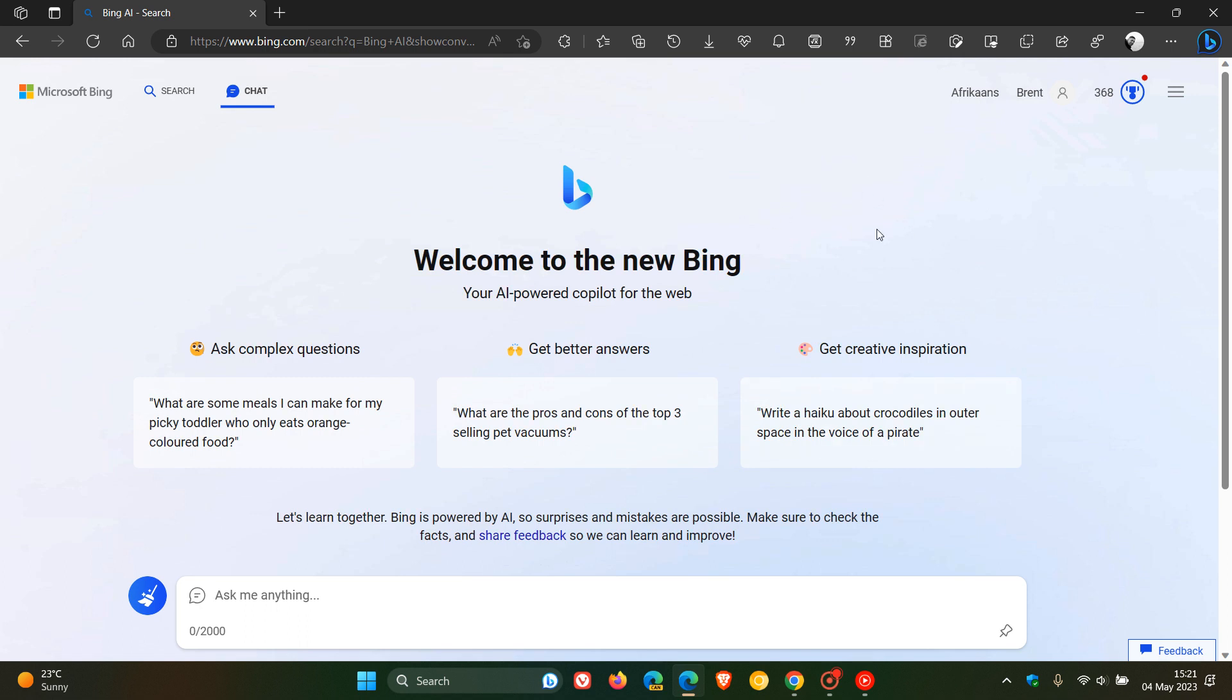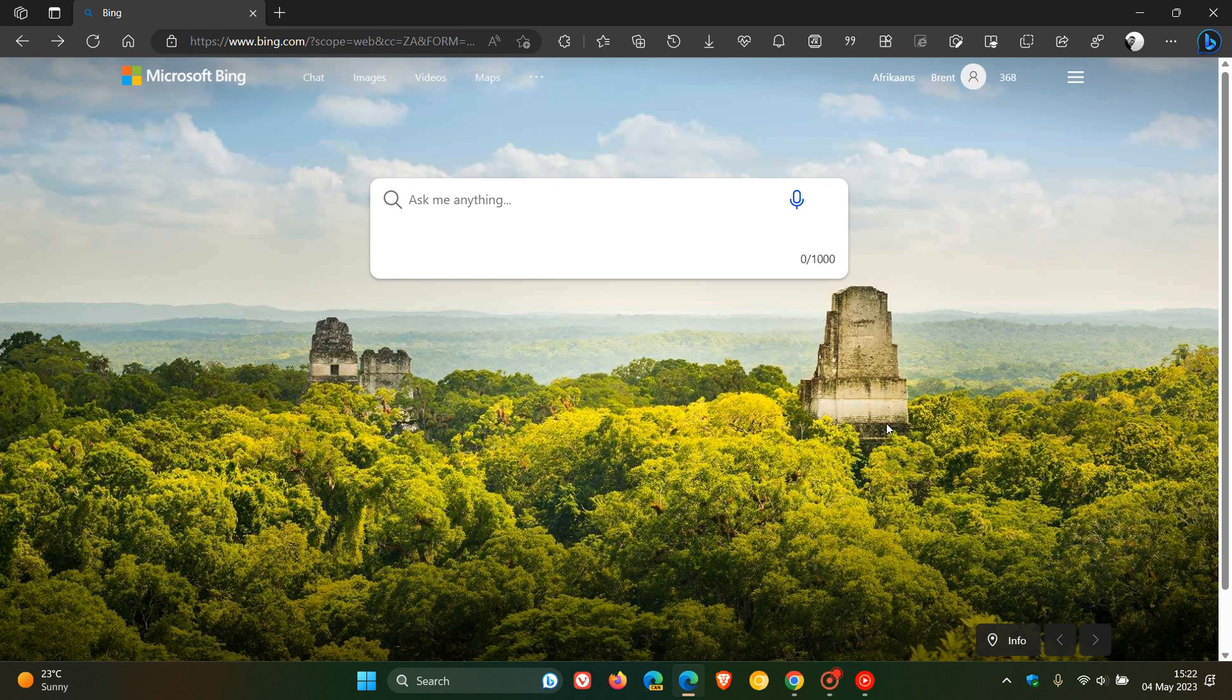So just letting you know, as mentioned, just a quick one to let you know that the waiting list period is now over, and everyone can access the new Bing chat on Microsoft Edge and the Bing app on your mobile devices. Thanks for watching, and I will see you in the next one.